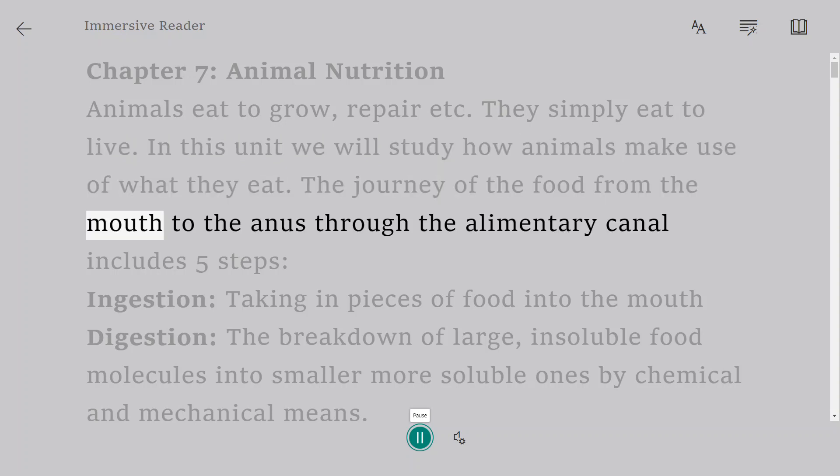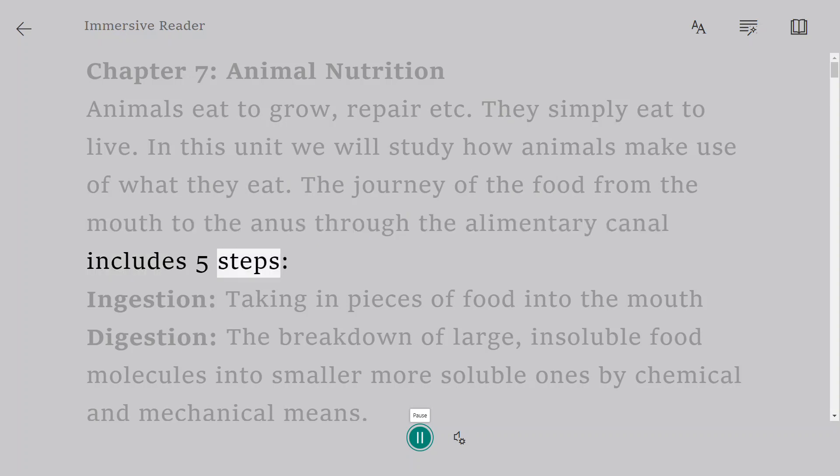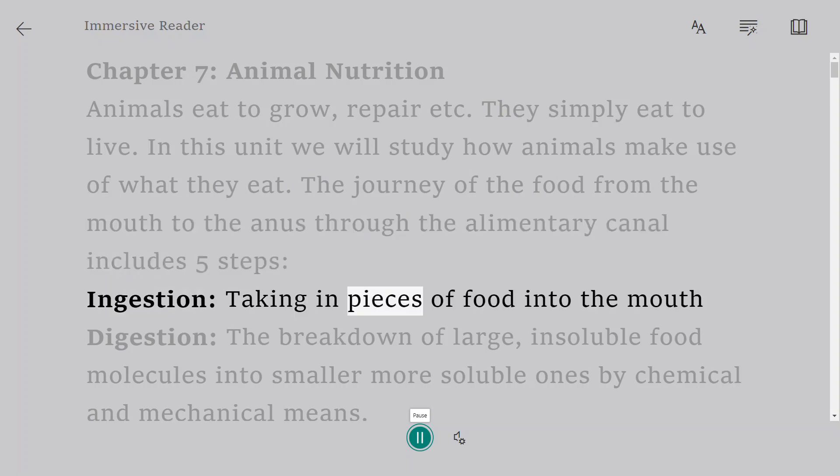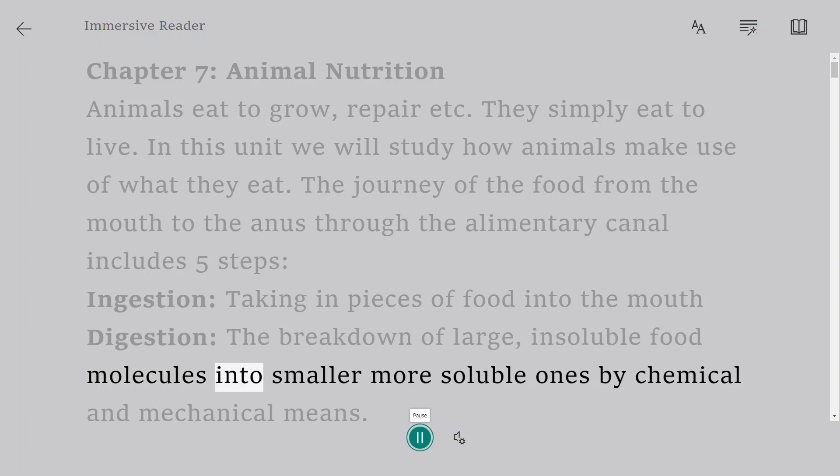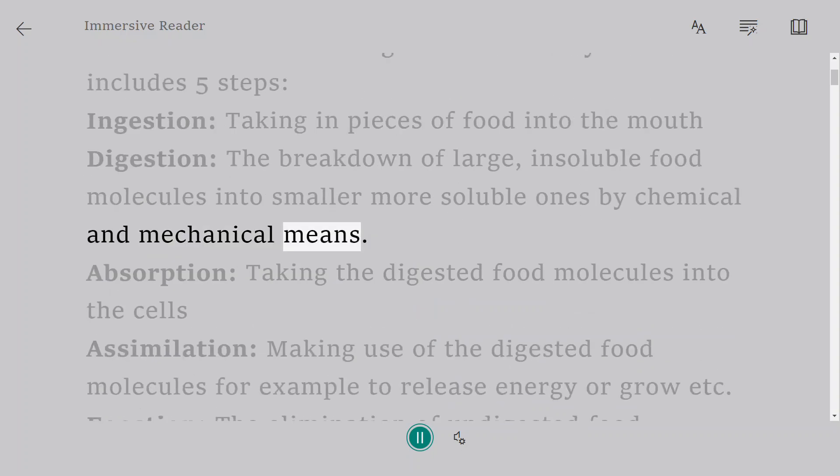The journey of the food from the mouth to the anus through the alimentary canal includes five steps. Ingestion: taking in pieces of food into the mouth. Digestion: the breakdown of large, insoluble food molecules into smaller more soluble ones by chemical and mechanical means.